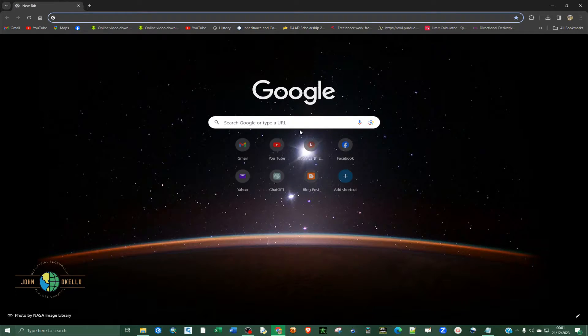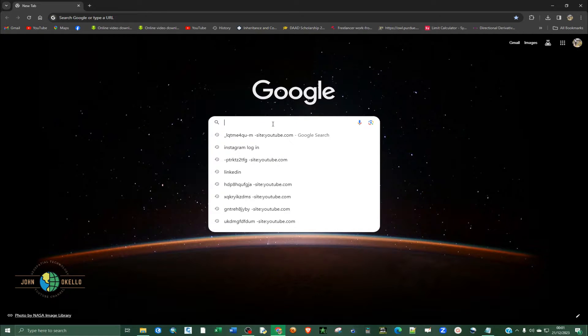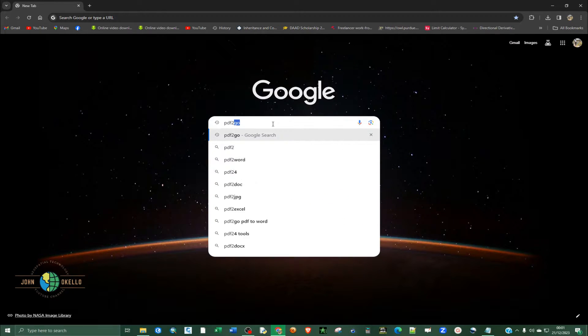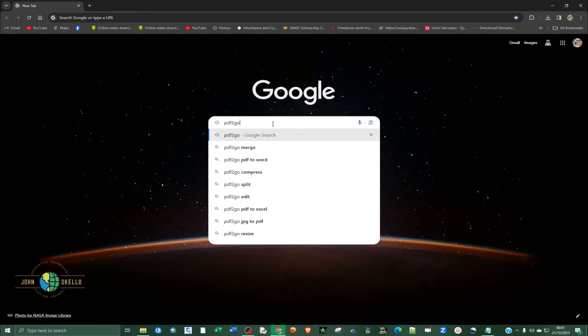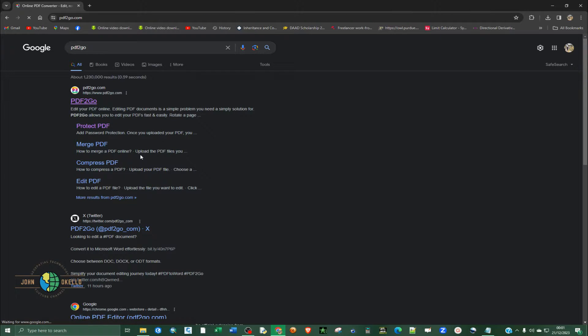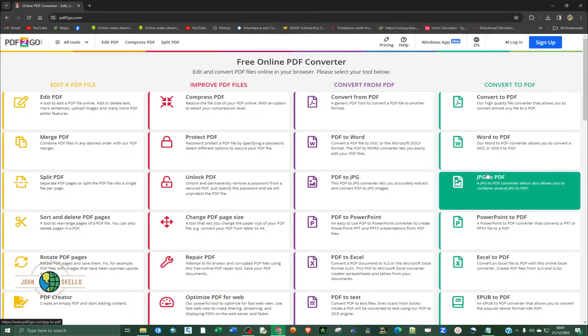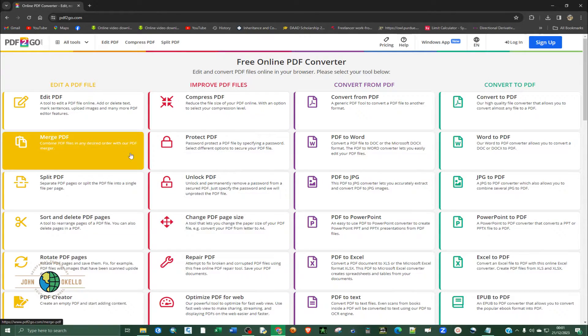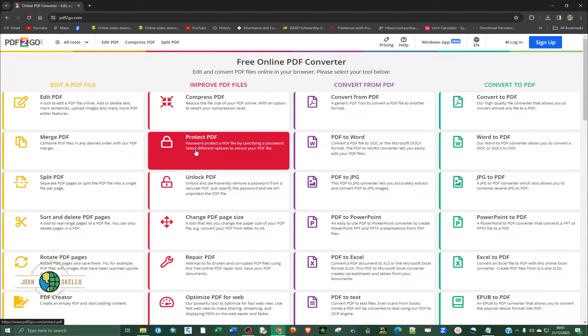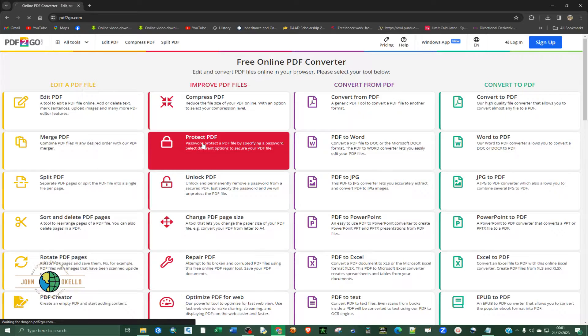I'm going to open up Google Chrome — you can use any other web browser — and then just type 'PDF to go'. I'll provide the link to today's website in the description below. You can see there are lots of tools on this website, but what you want is Protect PDF. Click on Protect PDF.